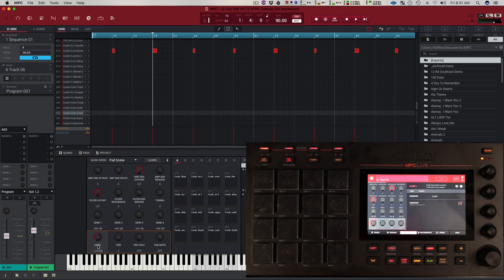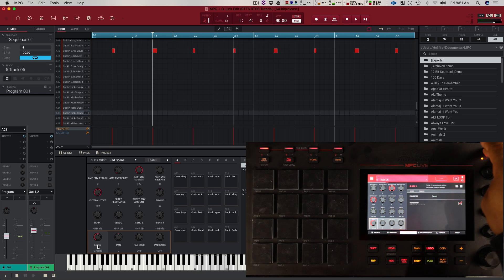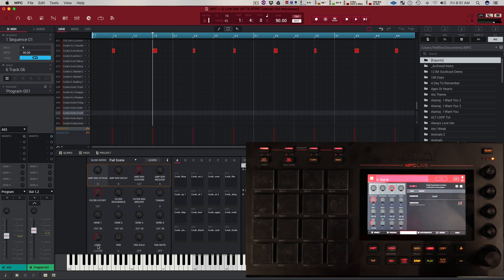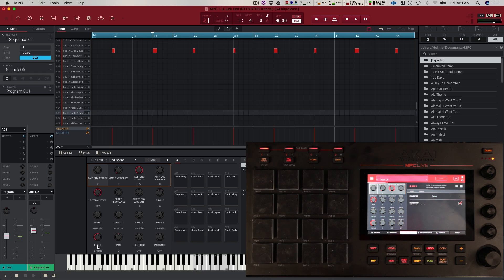You can basically do that with any parameter on here. Where this new Q-Link mode is really going to shine is on the brand new MPC-X, because you're not going to have to bank through the Q-Links — you're going to have 16 Q-Links versus the four on the MPC Live, so it's going to be a lot more efficient. I think you guys are really going to enjoy this new mode on both of the new hardwares, especially for you guys that do live performances. That's basically it. If you guys have any questions, drop them in the comment box. I hope you guys enjoy this new Q-Link mode and this tutorial. Be on the lookout for more.